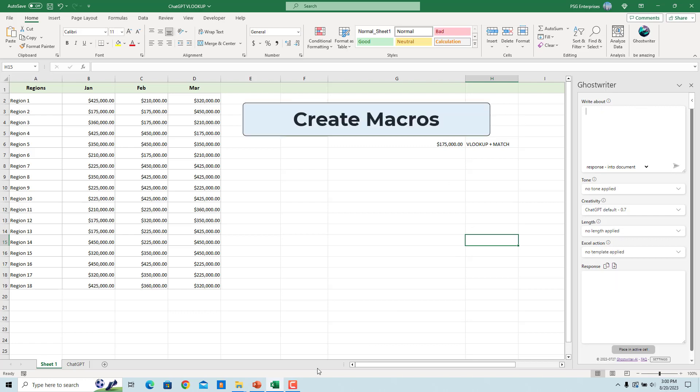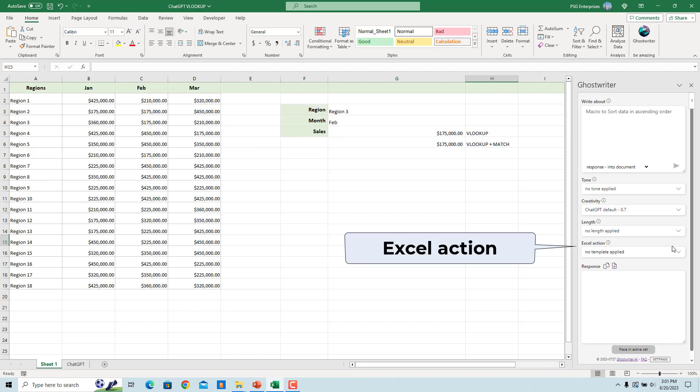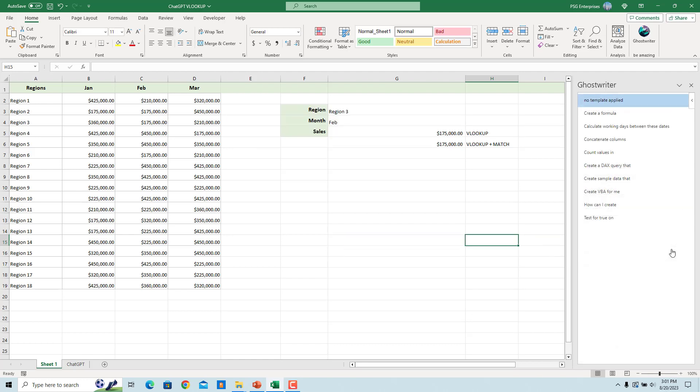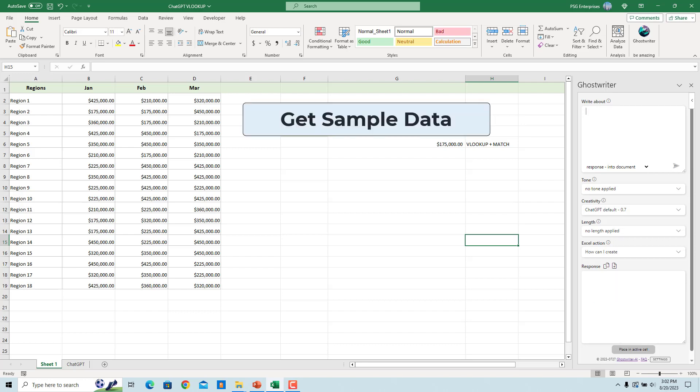You can use Ghostwriter to create macros. For example, enter the prompt 'Macro to sort data in ascending order.' Click on Excel action. Select How can I create. Click on Send request. Ghostwriter will respond with an example macro and steps to use it.